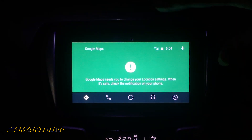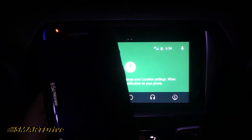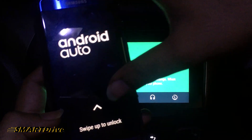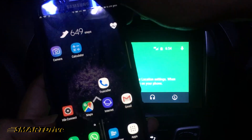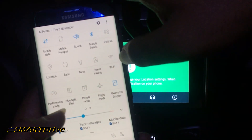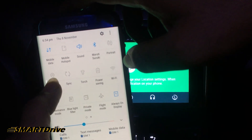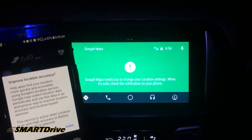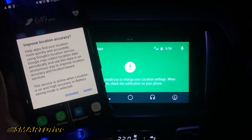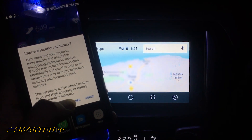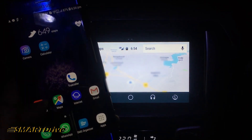Let's dig in on how you can remove this error. You need to handle your smartphone for this procedure, so make sure that your car is stopped. You can unlock the phone and swipe down for the settings. Here you can find the location with this logo and you just need to tap on it. It will ask you to improve the location accuracy — you can agree or disagree.